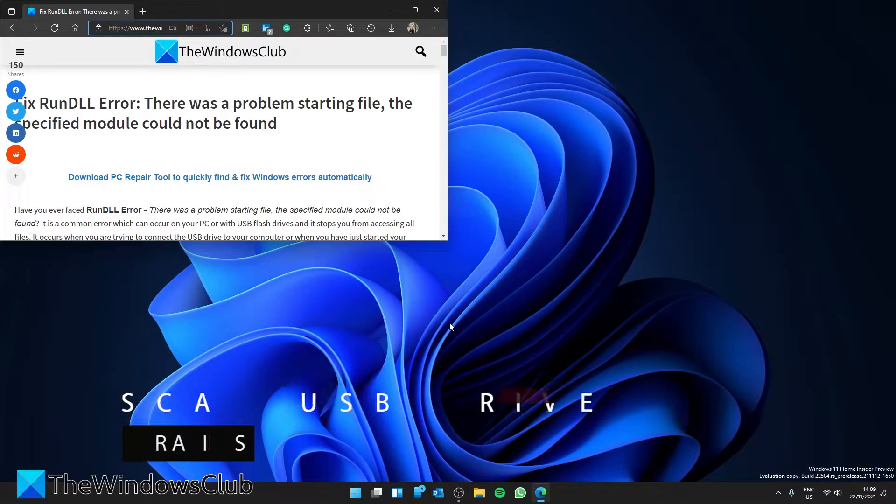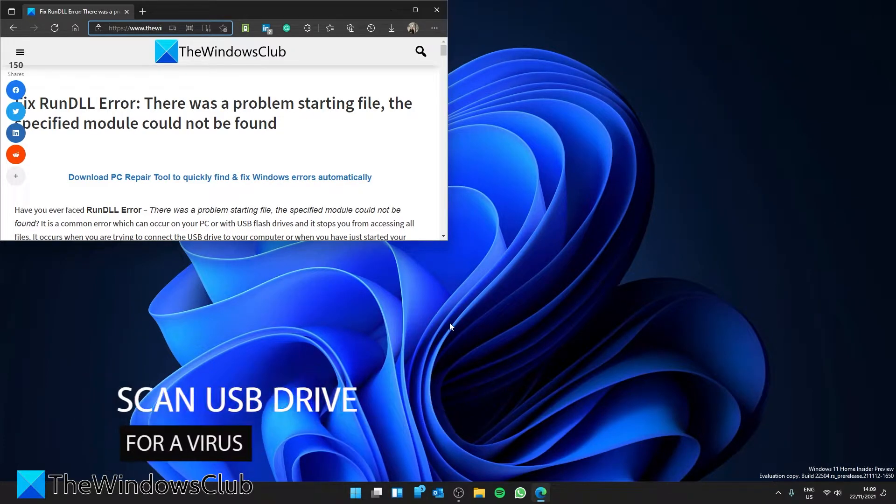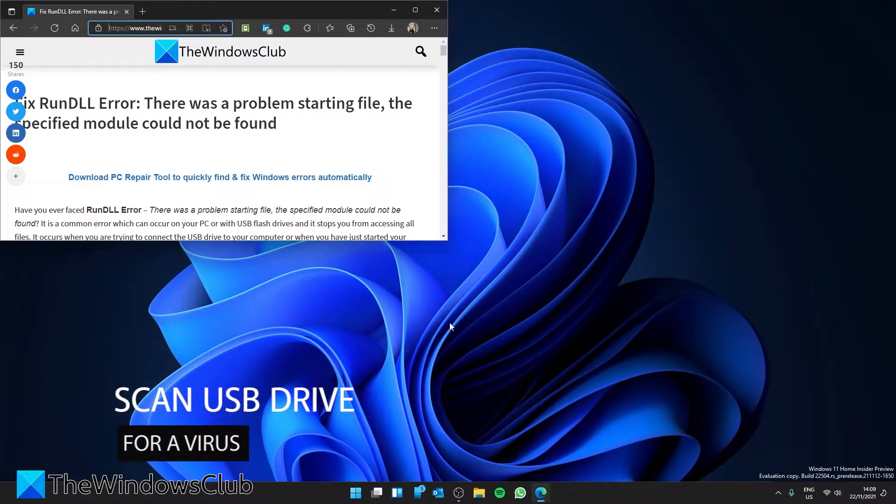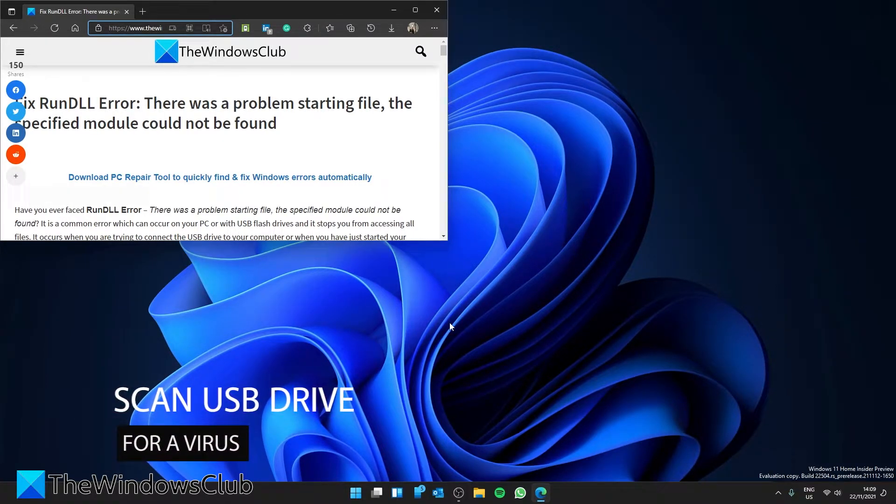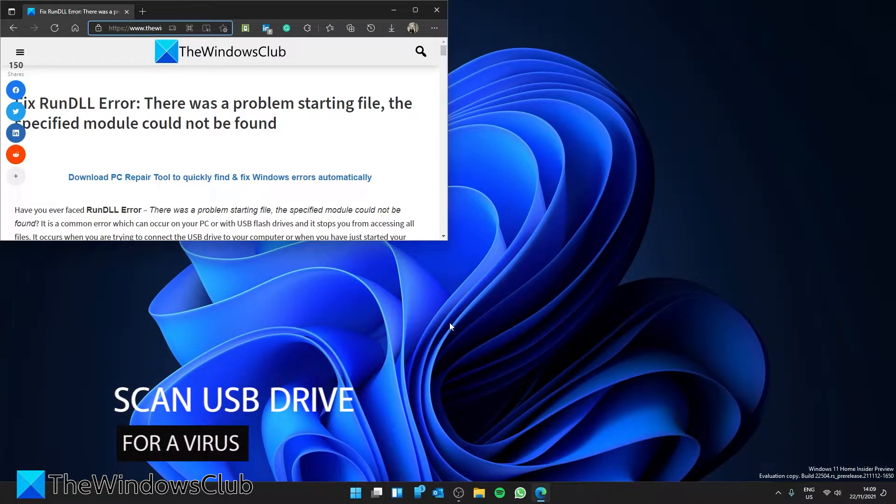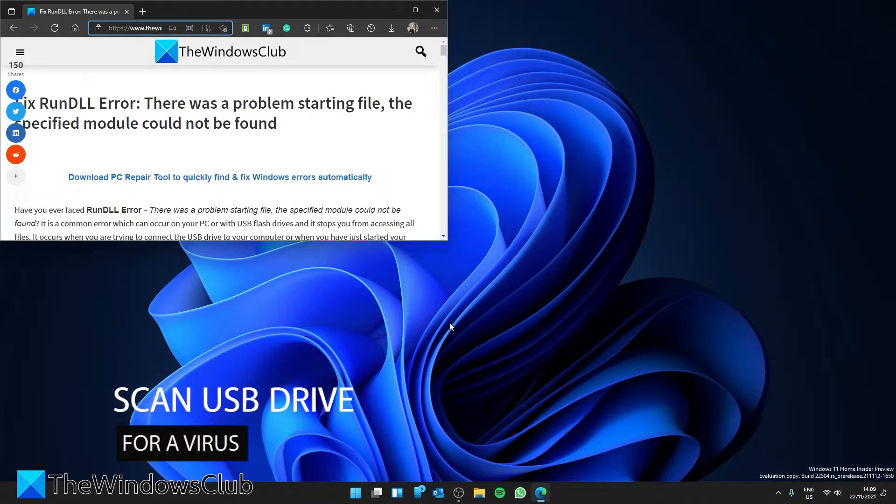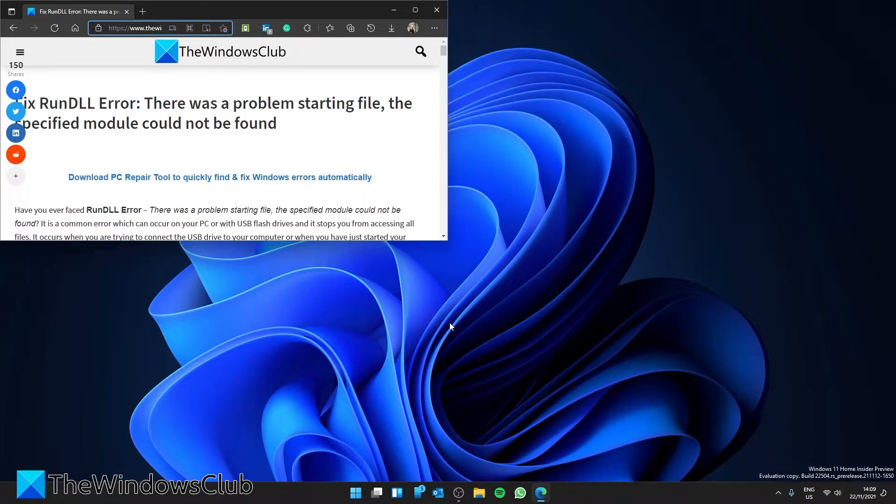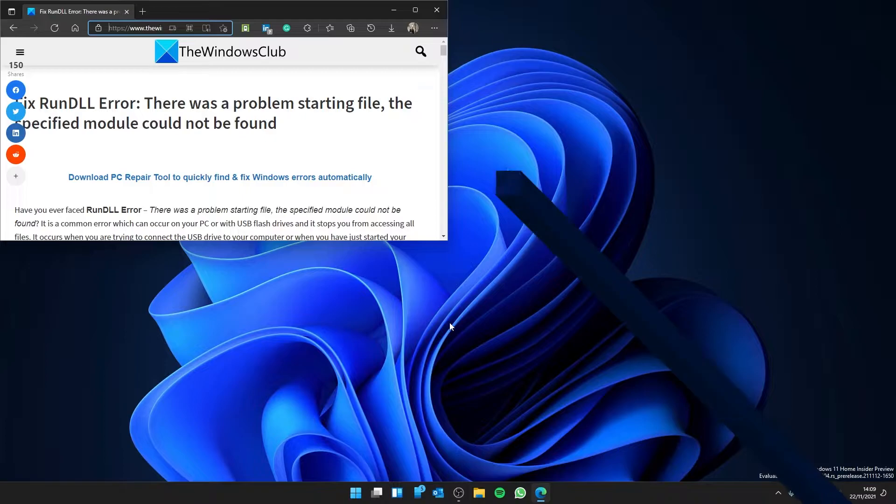The first thing you should do is scan the USB drive and your system for a virus. An infected USB or system might show this error. Scan and remove any viruses. After that, try to access the USB drive again.